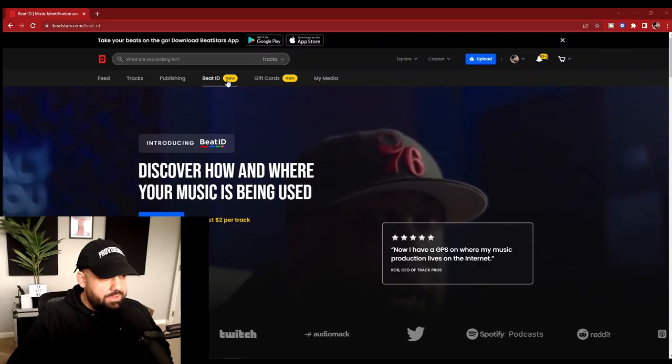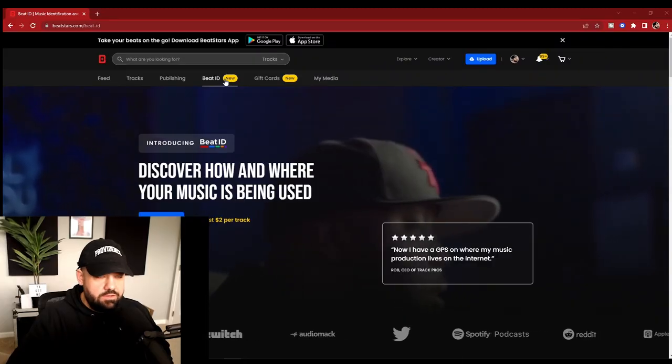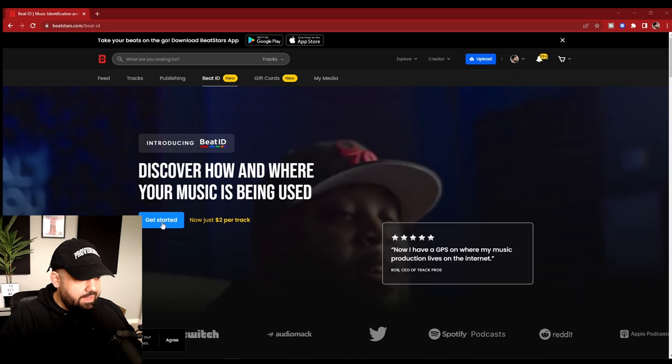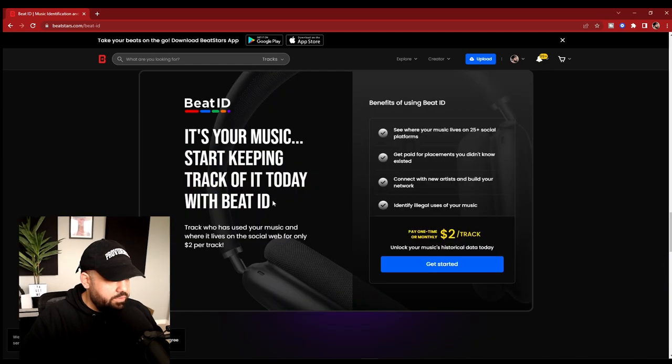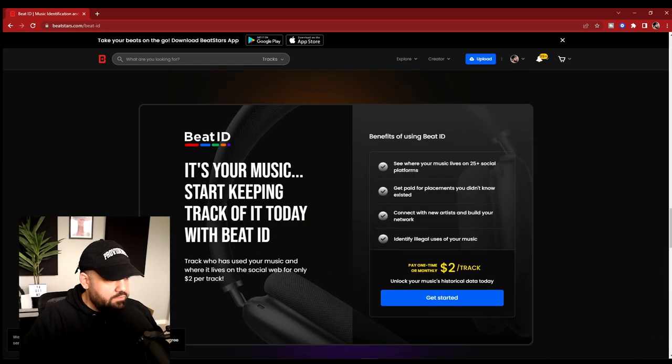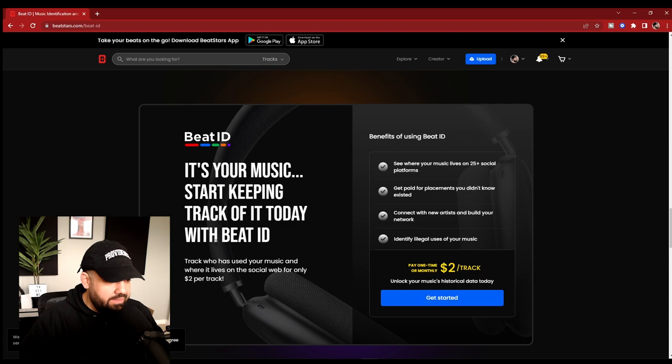The other main reason why is because Beat ID is now available from BeatStars. If you go over to your BeatStars account and you click on the Beat ID, this is a new tab. Click get started. It's going to bring you down here. It's your music. Start keeping track of it today with Beat ID.